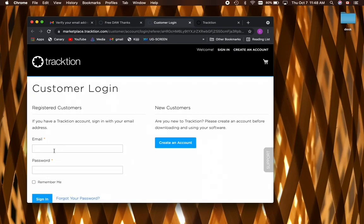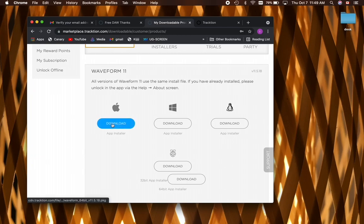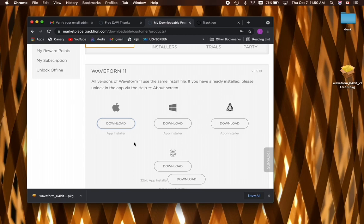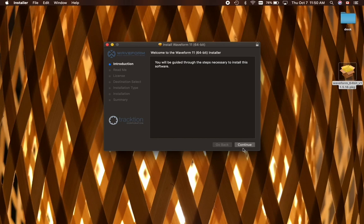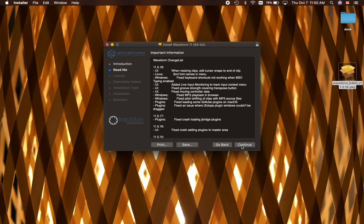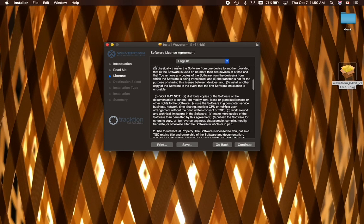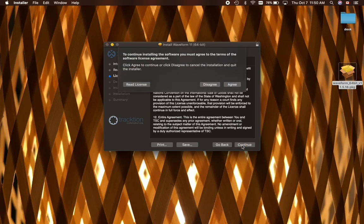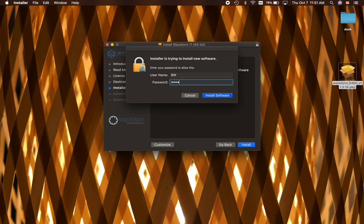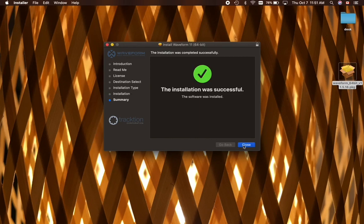We're going to log in here and download the Mac version. As always, if you're working with a PC or Linux or Raspberry Pi and you're having trouble, just send me a message at tech at CFRU.ca. We've got the download here. I'm going to minimize all this for now and we'll click on the installer. Continue, continue, make sure you diligently read the agreement, continue and agree. Enter your user password if prompted, your computer user password that is. The installation was successful.